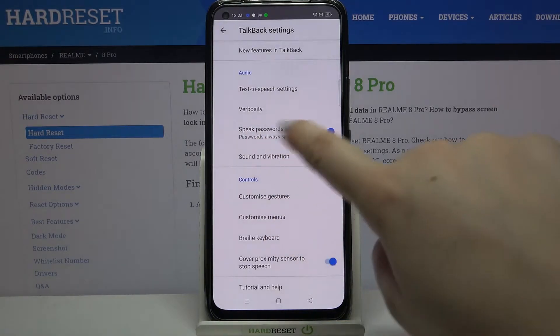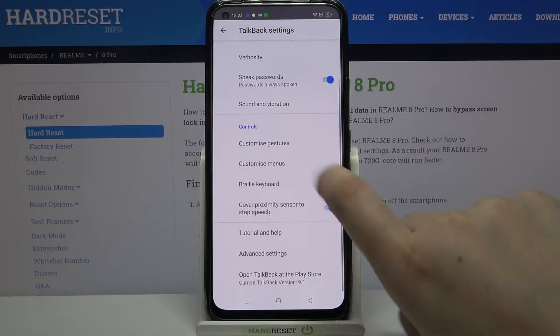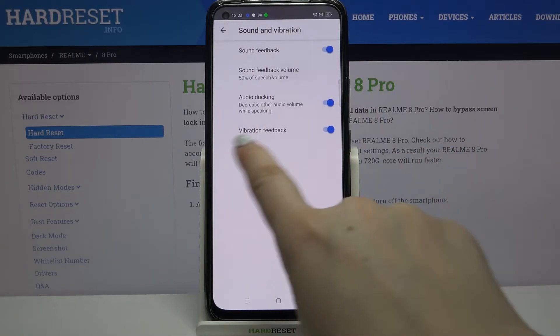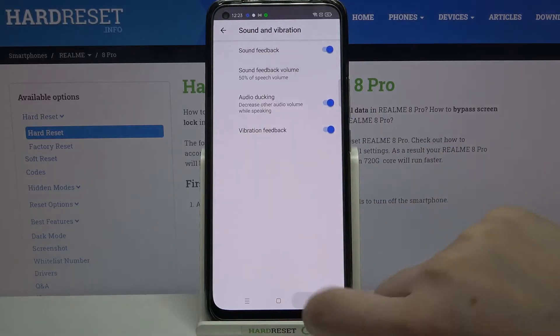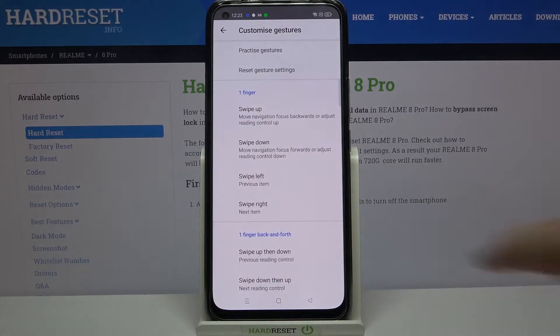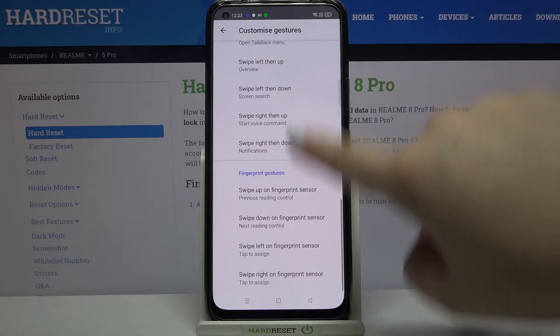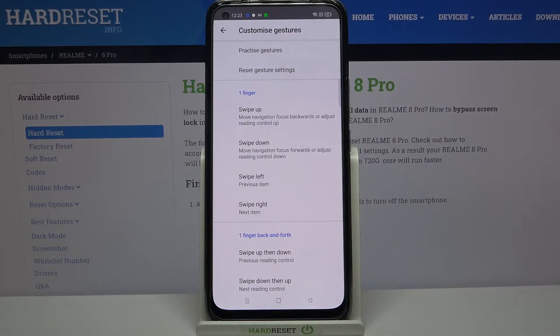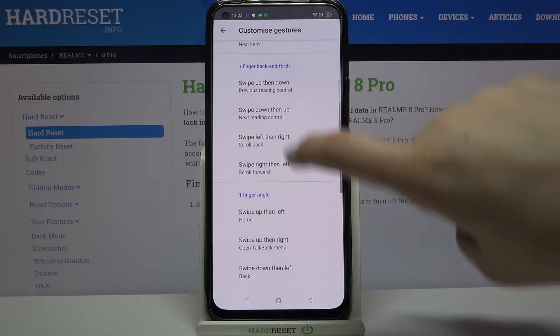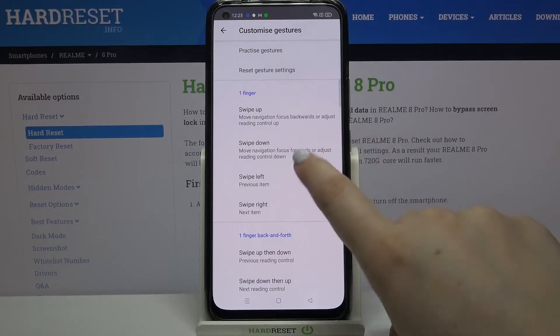So here you can decide if you'd like to speak the passwords for example, if you'd like to feel the vibration feedback, or you can customize the gestures. Here you can decide what you want to do after swiping up, down, left, right, up then down, down then up — quite a lot of options.